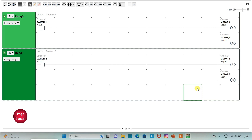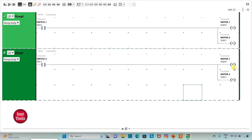So here, when switch1 is on, motor 1 and motor 2 will be on. And then when switch1 is off, as we have used set coils, motor 1 and motor 2 will still remain on. And then to turn off these motors, I am using switch2. When I turn on switch2, as we have used reset coils, motor 1 and motor 2 will be off.